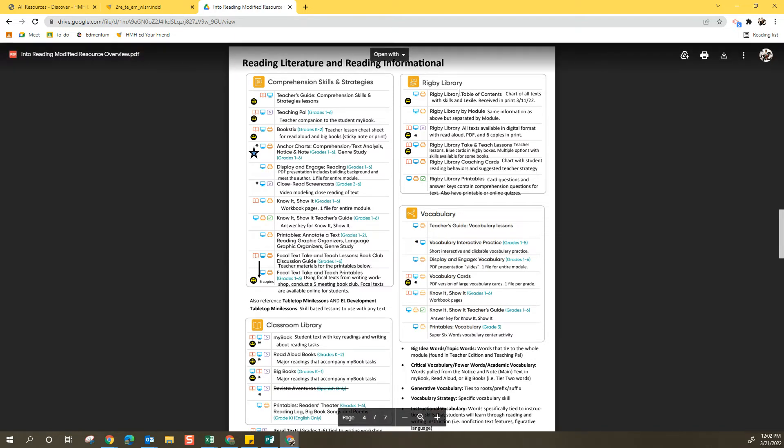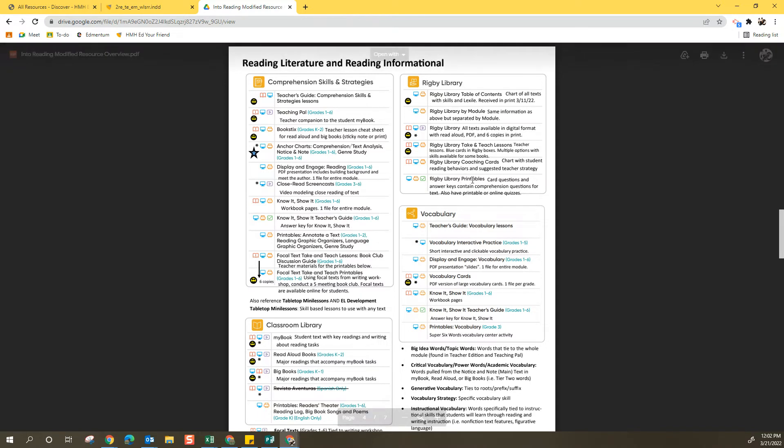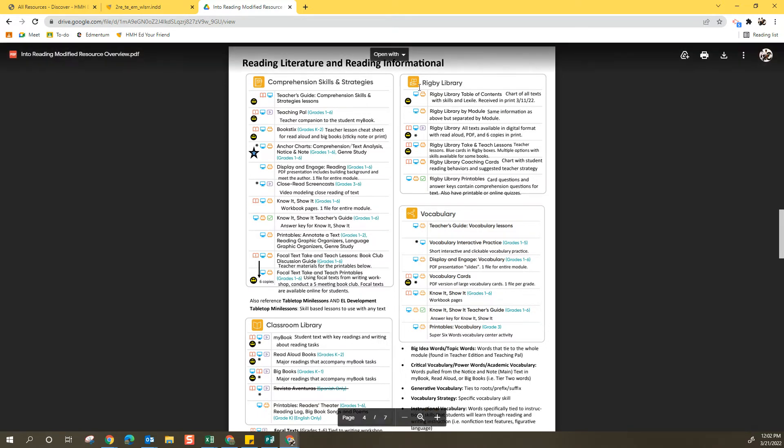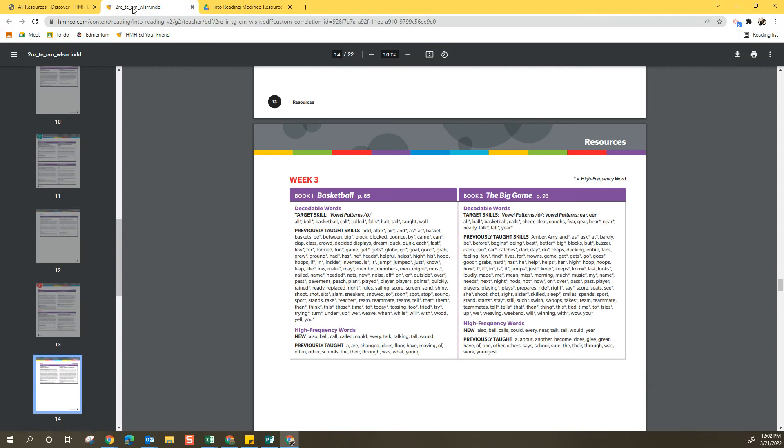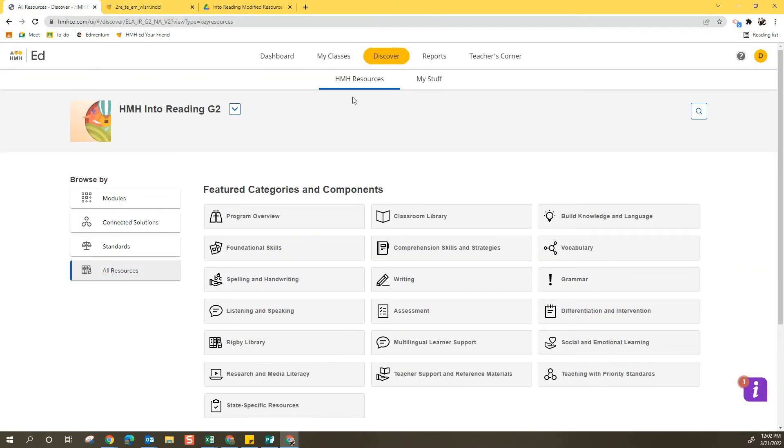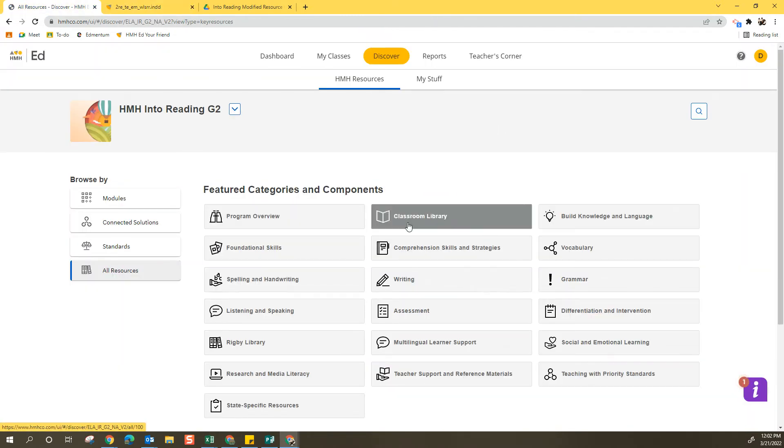What I would do is if I'm using this tool, let's say I want these Rigby Library coaching cards. This is interesting to me. So I notice at the very top of this box, it says Rigby Library. So what I'm going to do to make the searching a little bit shorter is I'm going to select Rigby Library from here.